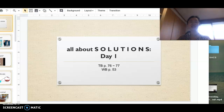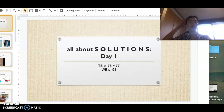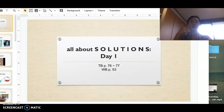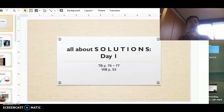Hi guys, welcome to science class. Today we're going to move on to solutions — this is day one of two, and tomorrow we'll learn more. The materials you need for this lesson are the textbook scan pages 76 and 77, and your workbook scanned page 53. All of these materials should be in the email I sent on Sunday.